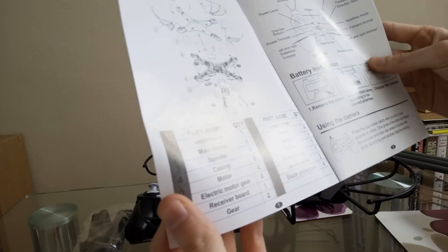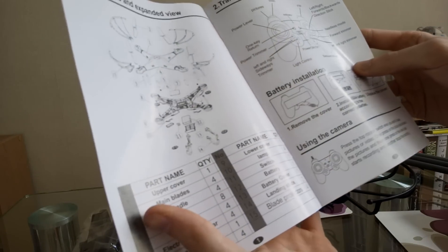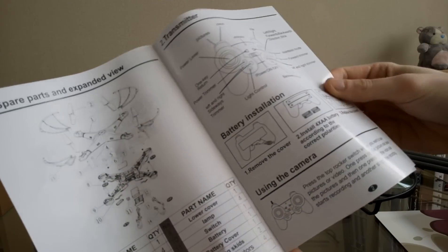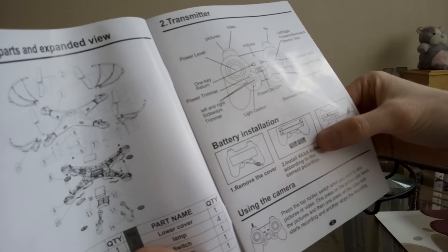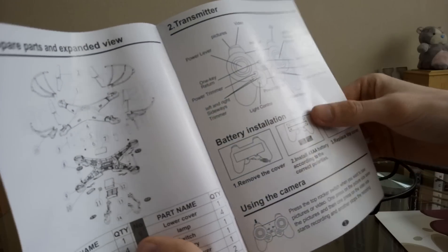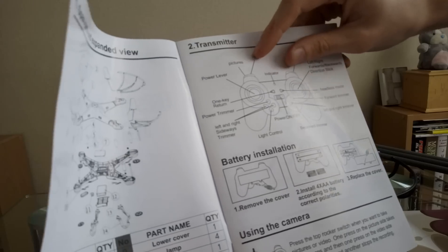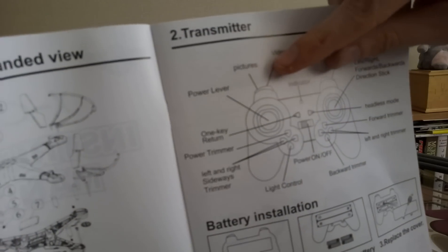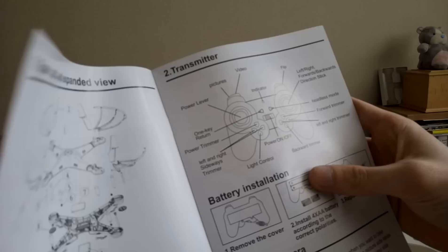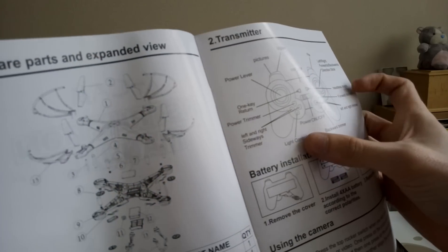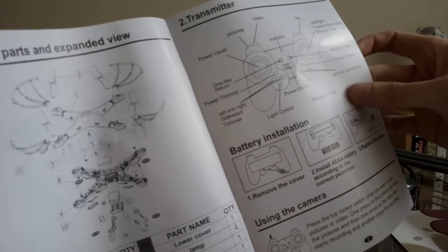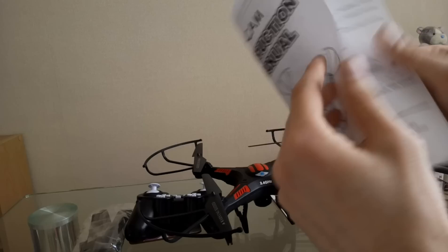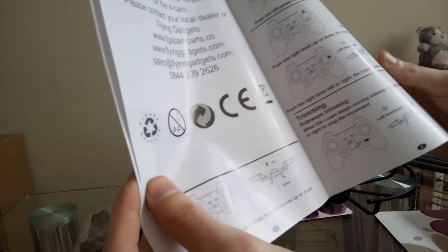The control needs four double A batteries. You can take a picture with one side, this button, and video to record. Light control. I'll have to have a little mess about with it to see how to do it.